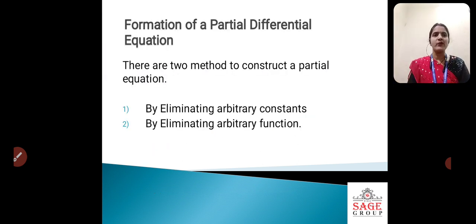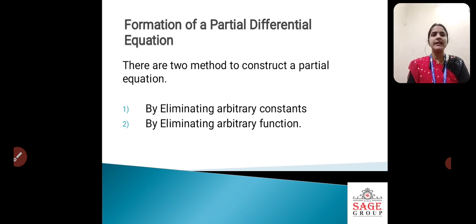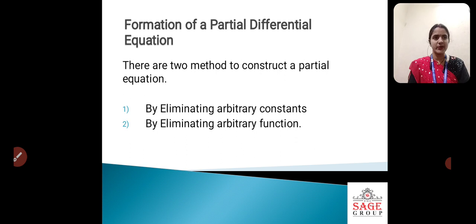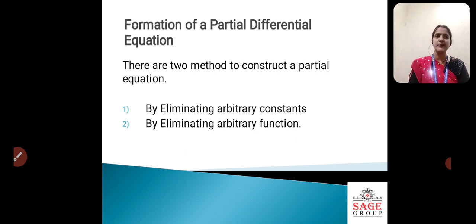Formation of a partial differential equation. There are two methods to construct a partial differential equation, that means a PDE.